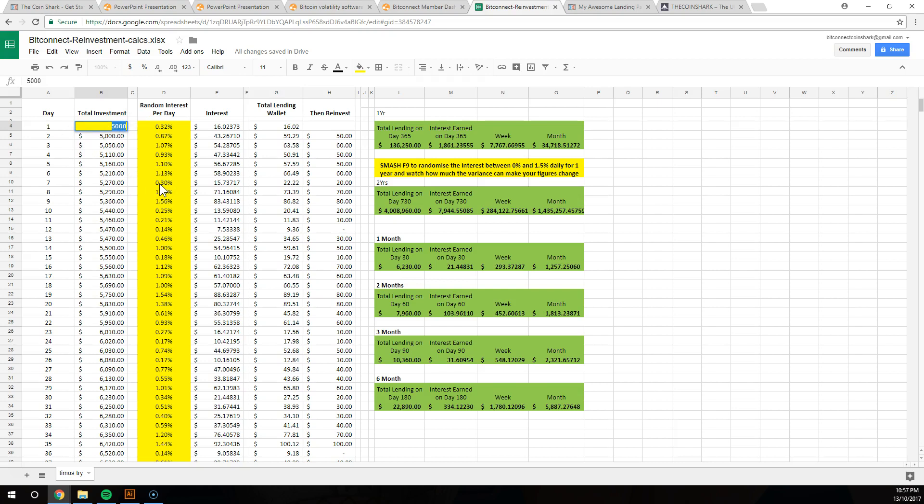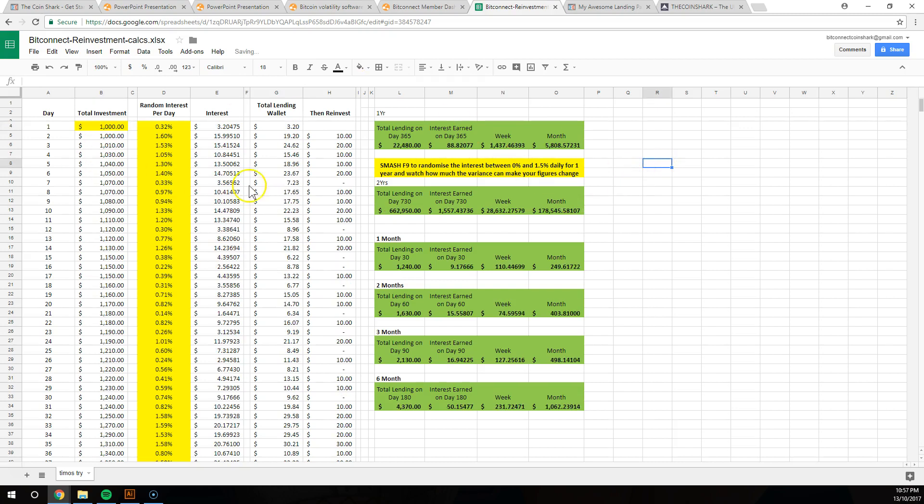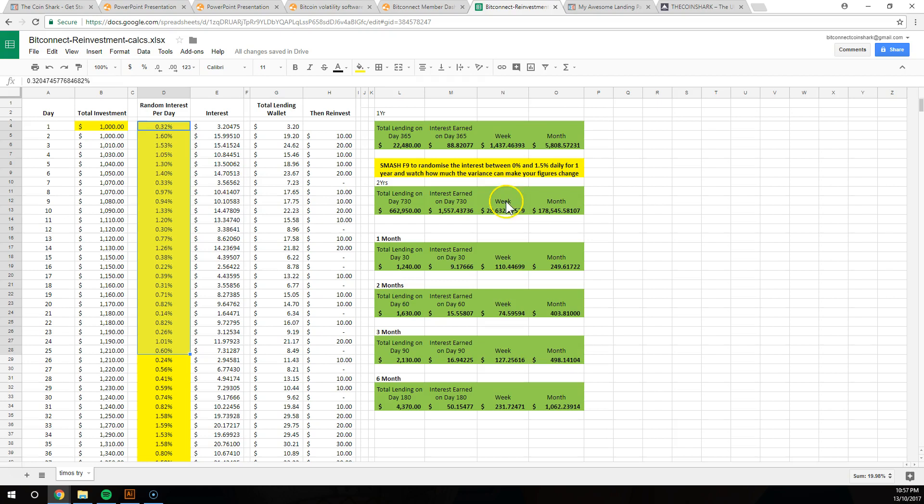It basically shows you on average it's turning 1% per day return, which is massive. So let's say you start with $1,000. We're going to see how much money you could be making using our system.